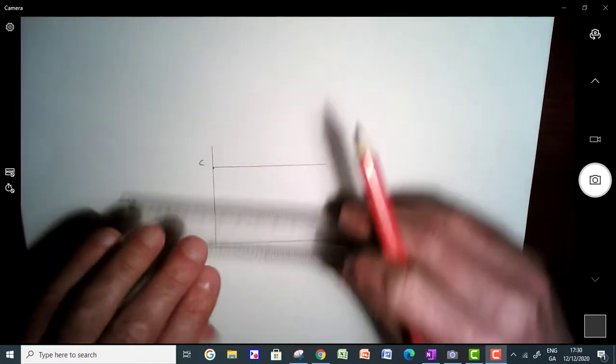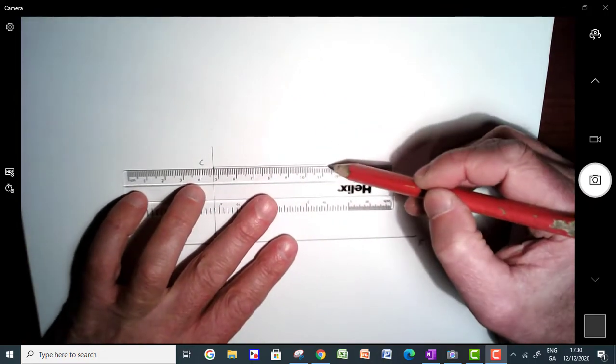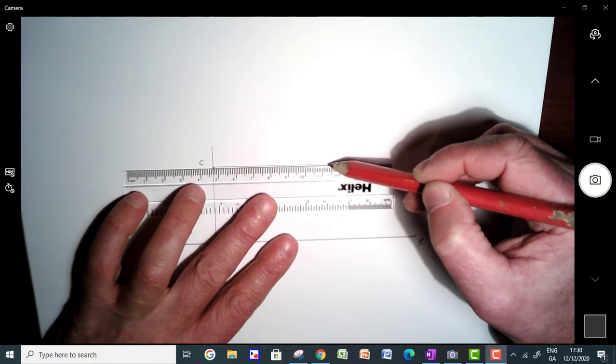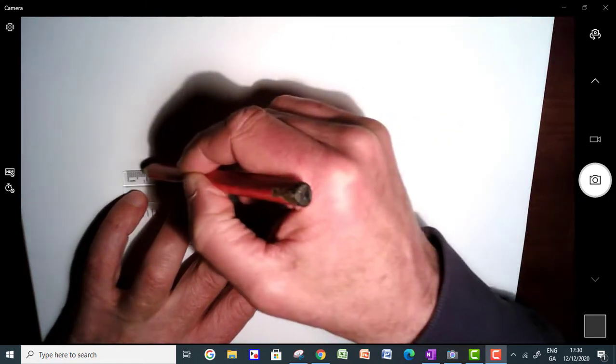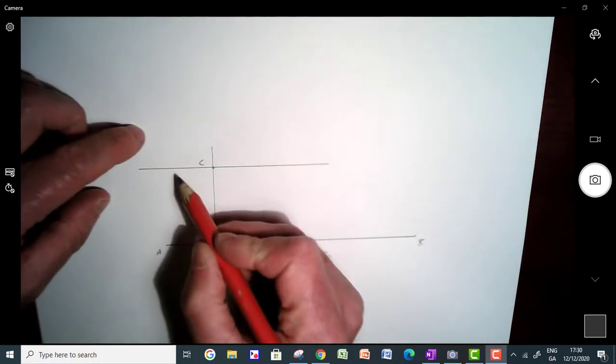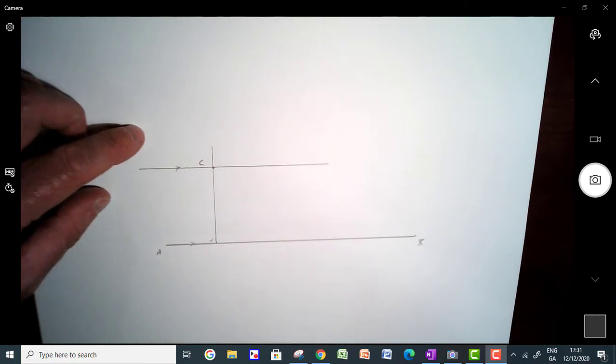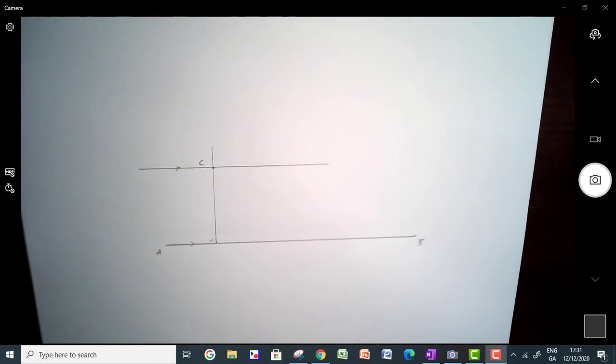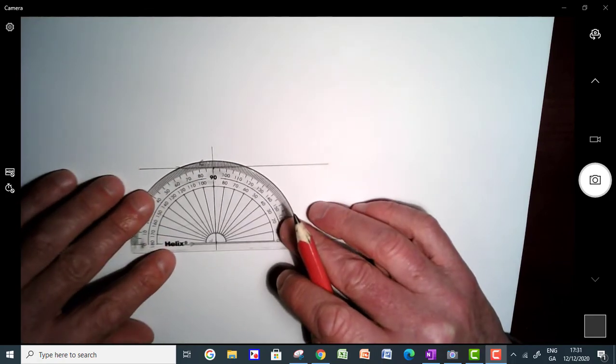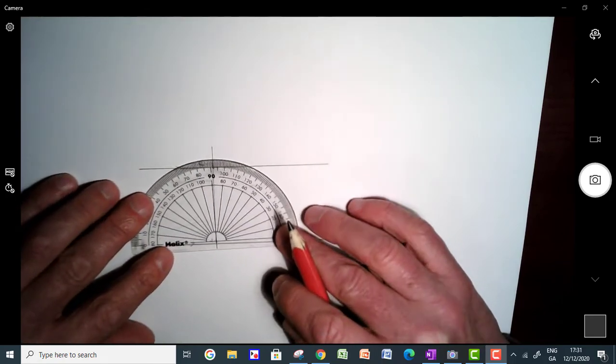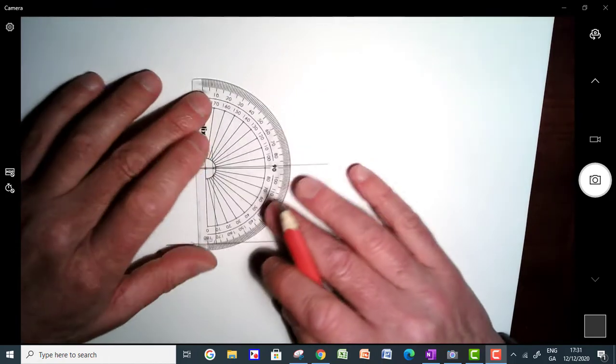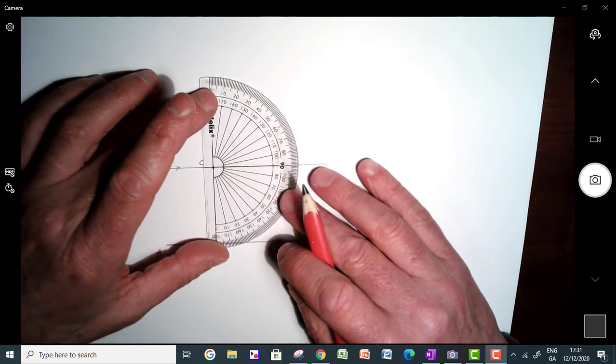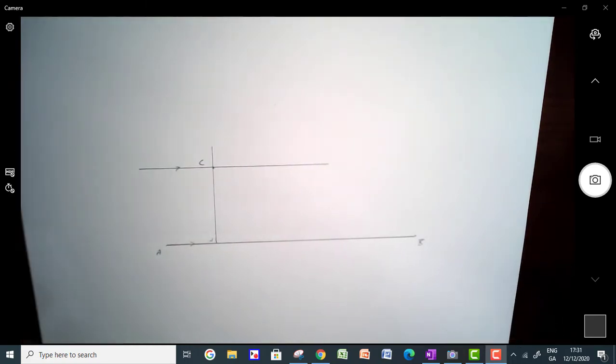So that line should be parallel, that line there should be parallel to this line here. So you can check that using your protractor, you can check that's 90 degrees, which it is, and you can check that this is 90 degrees, which it is, so that's fine.